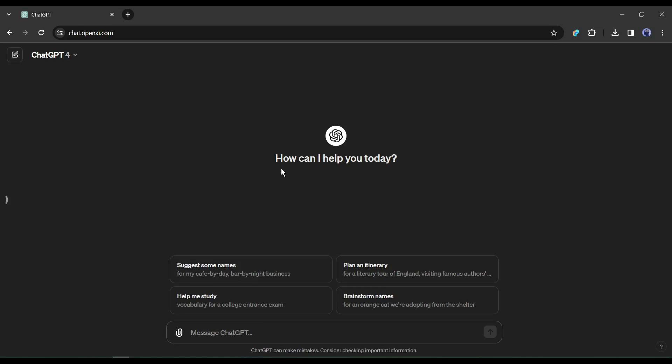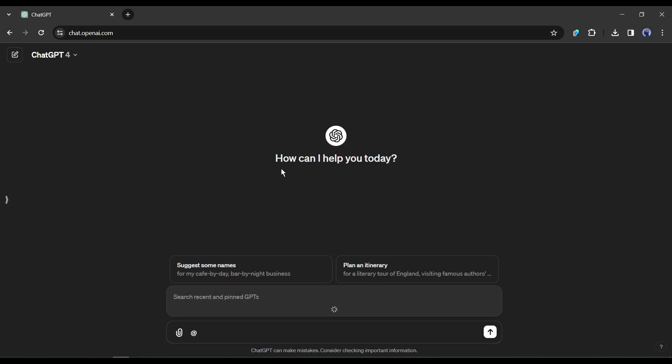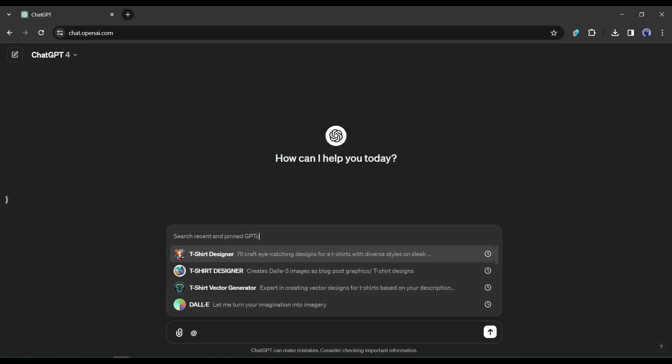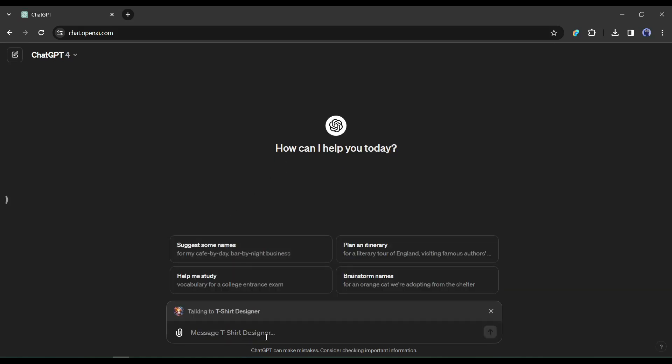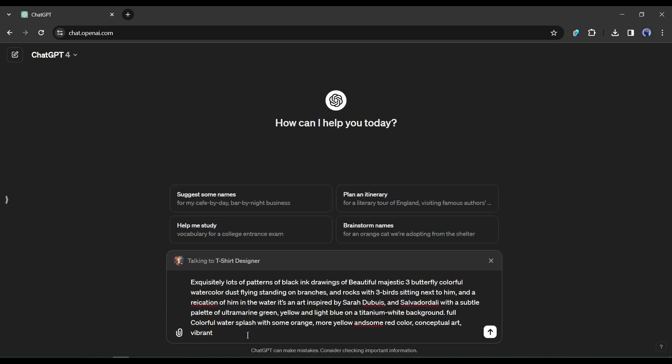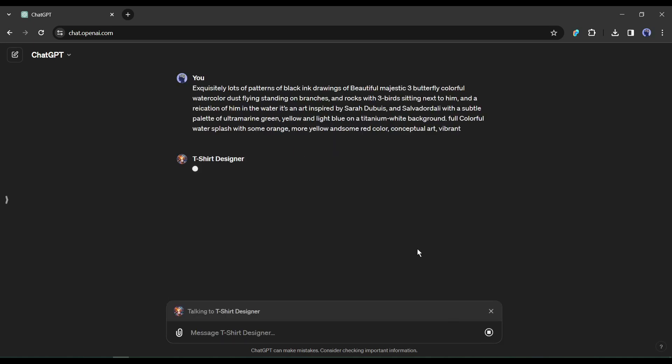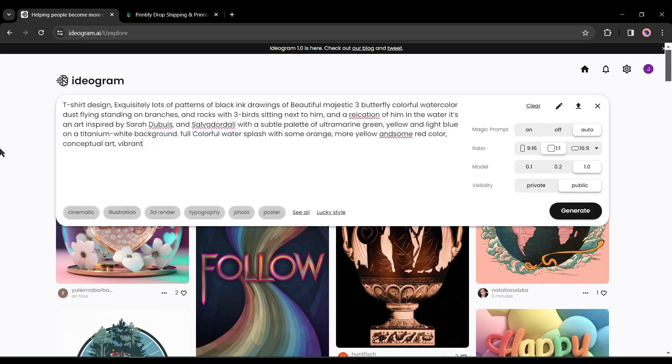After selecting the custom GPT, enter your prompt. I am entering a custom prompt. Now it will take some time to generate the design. At this time, I will generate a design with Ideogram.